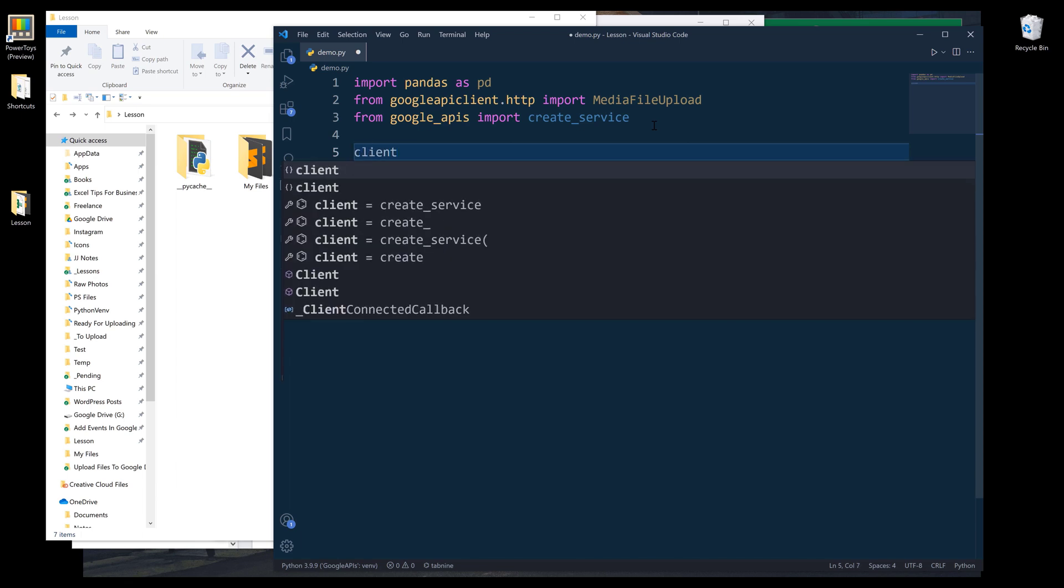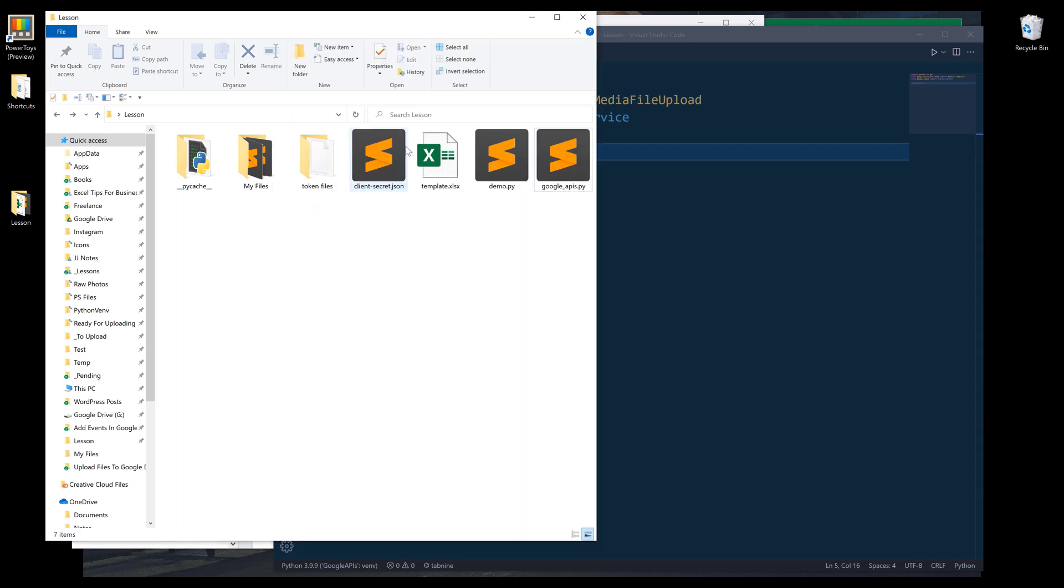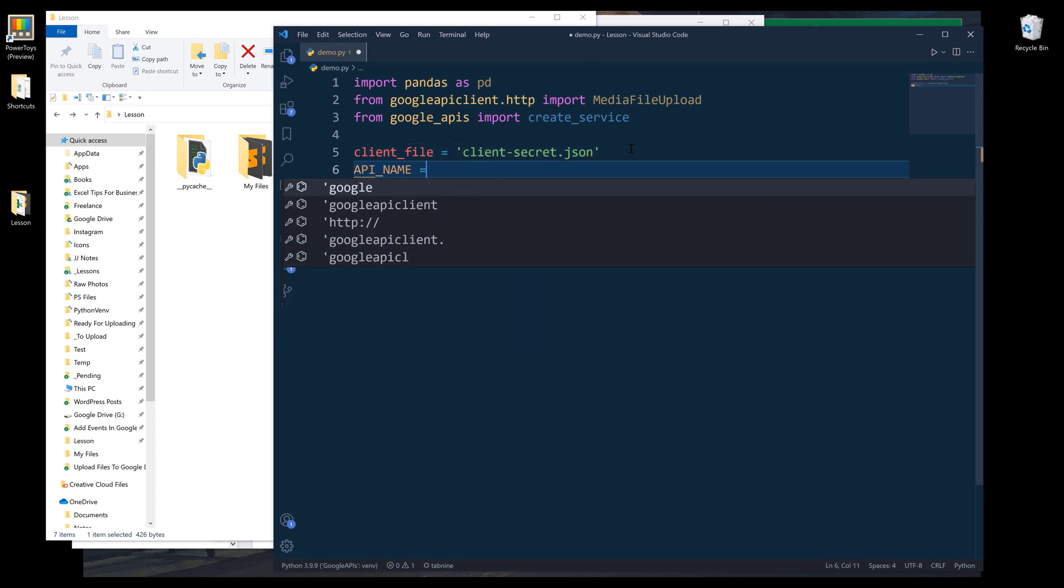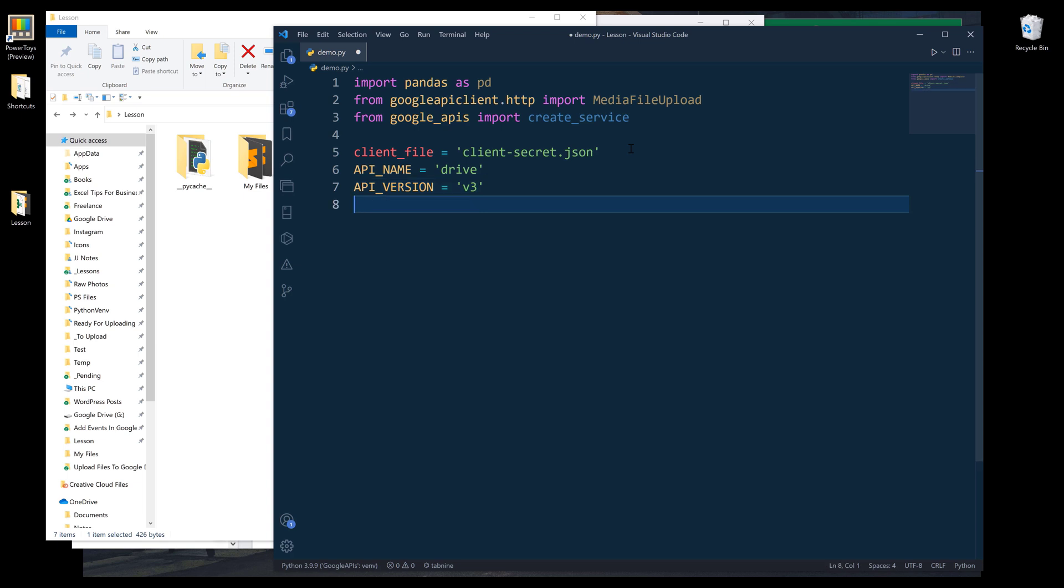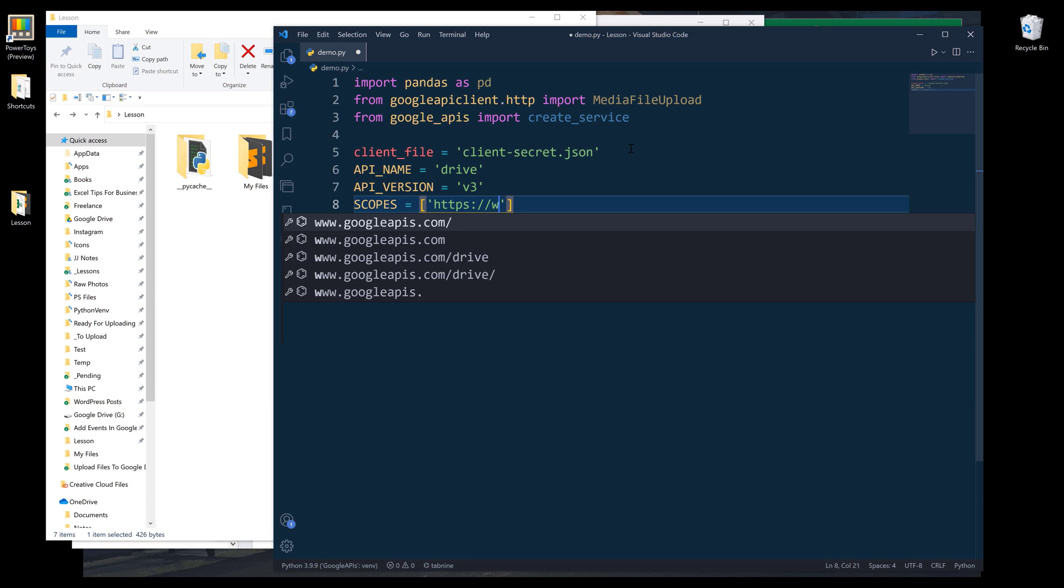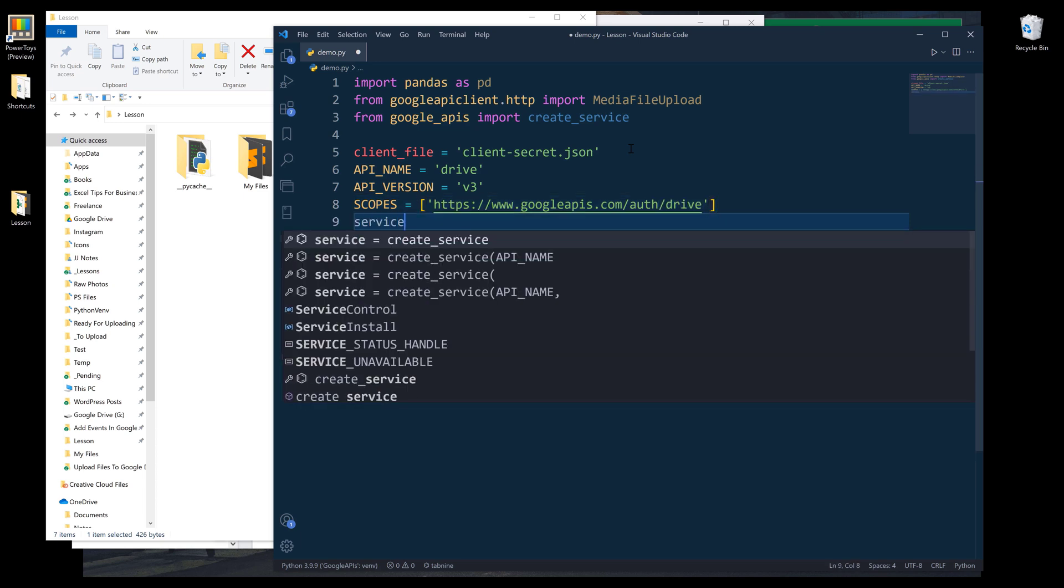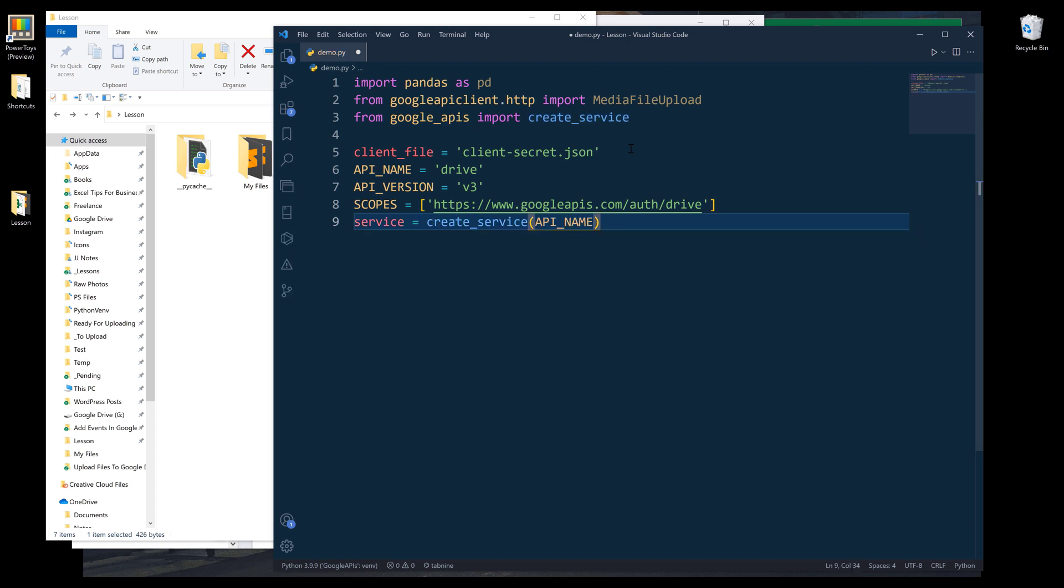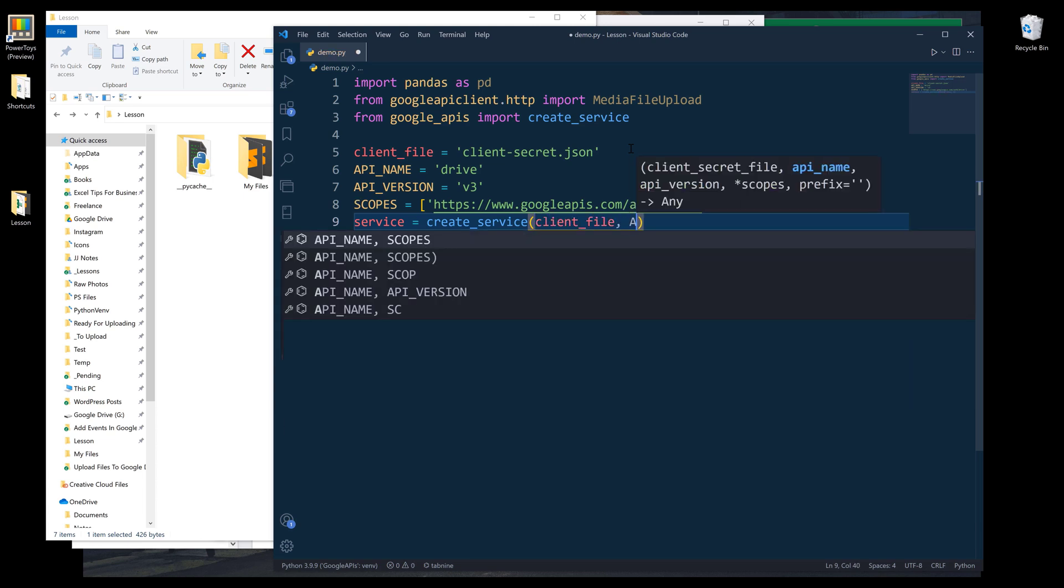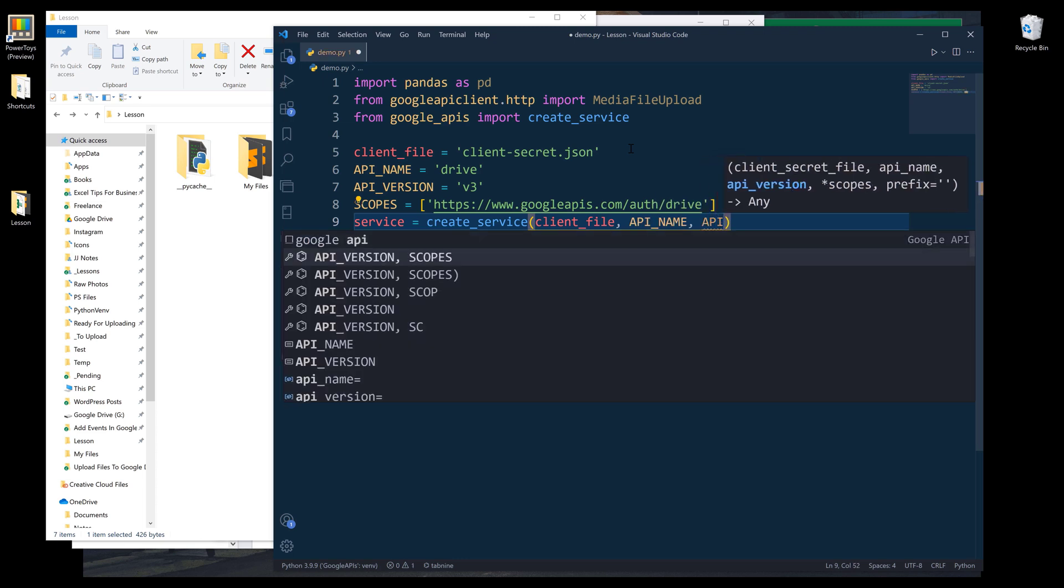Now I'm going to create my client file variable and it's going to be the client file file path. Then we need to provide the API name, it's going to be drive. API version is going to be V3. And the scopes. For Google Drive scope, I'm going to use the drive scope, and it's going to be www.googleapis.com/auth/drive. Now I can create my Google Drive service instance using the create service function. We need to provide the client file, API name, API version, and scopes.